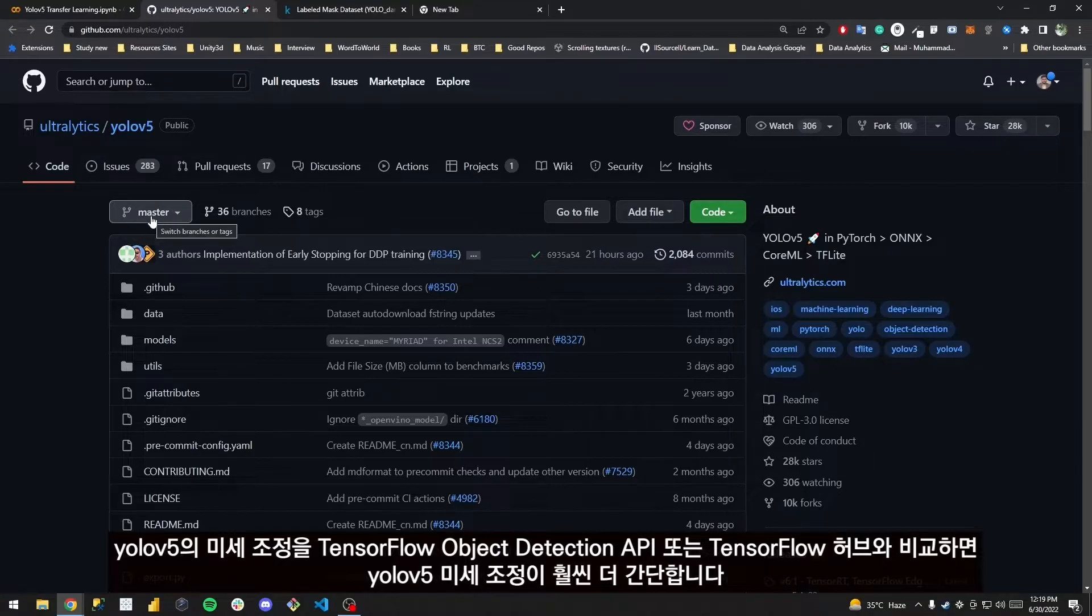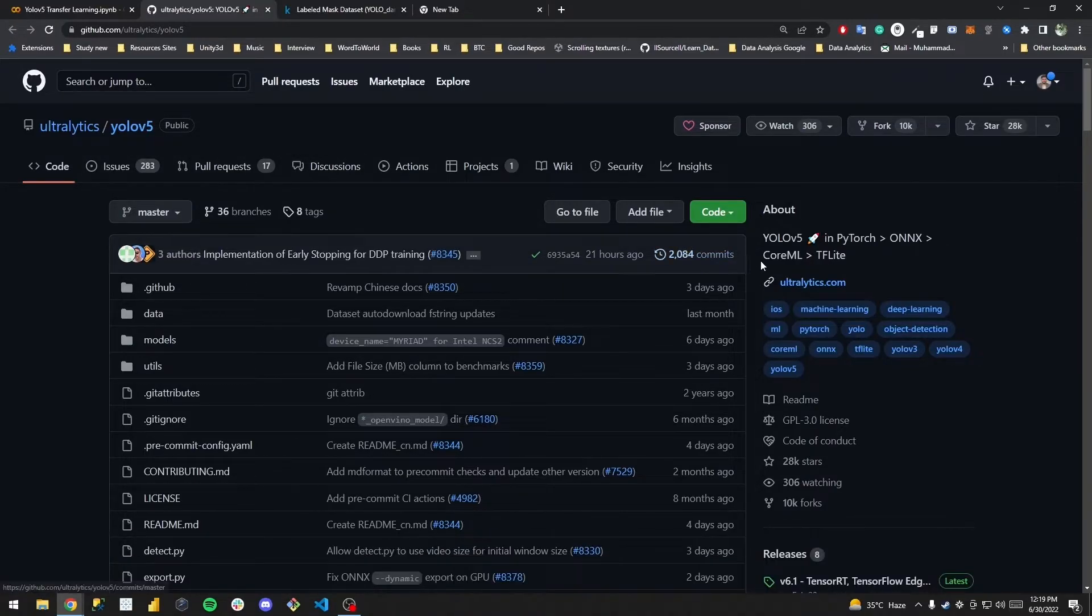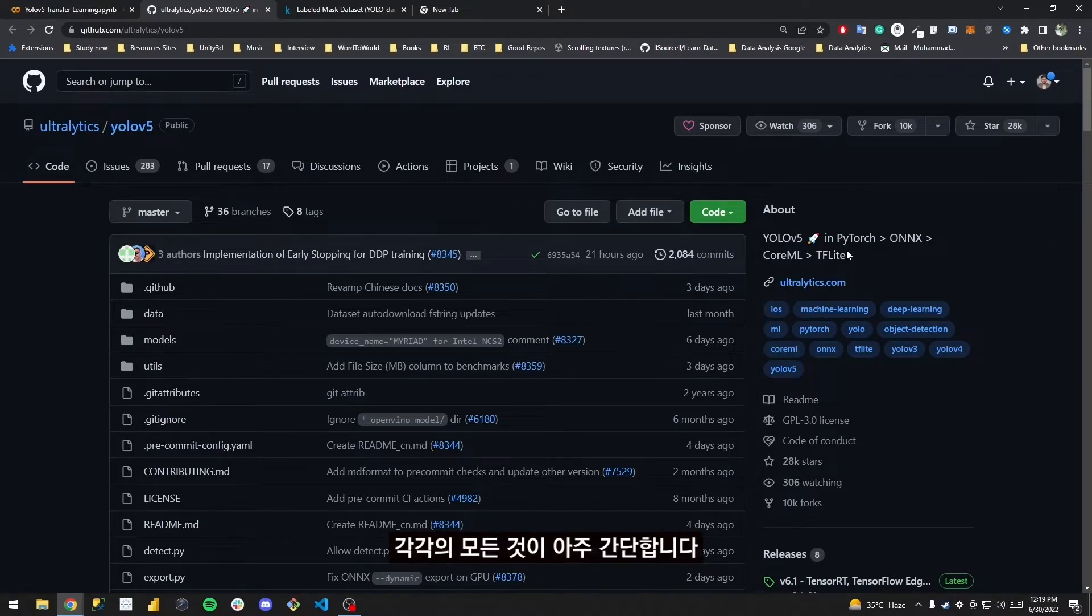Trust me, YOLOv5 fine-tuning is quite simpler. There isn't any complicated configuration that we will have to do. Each and everything is quite simple.